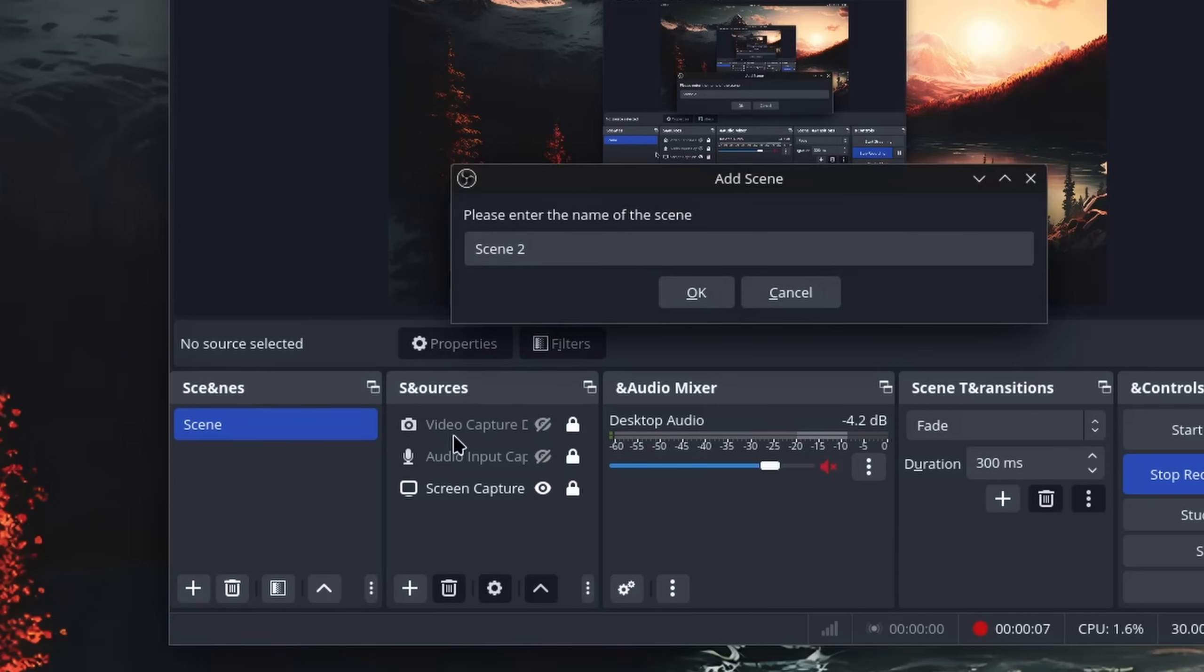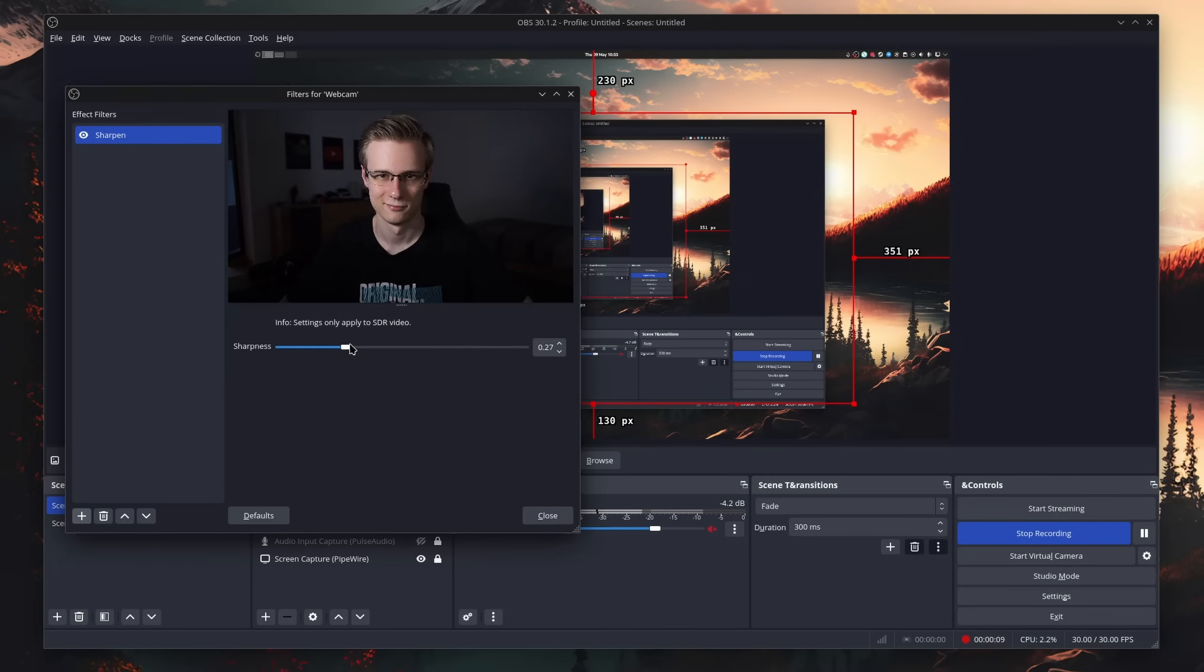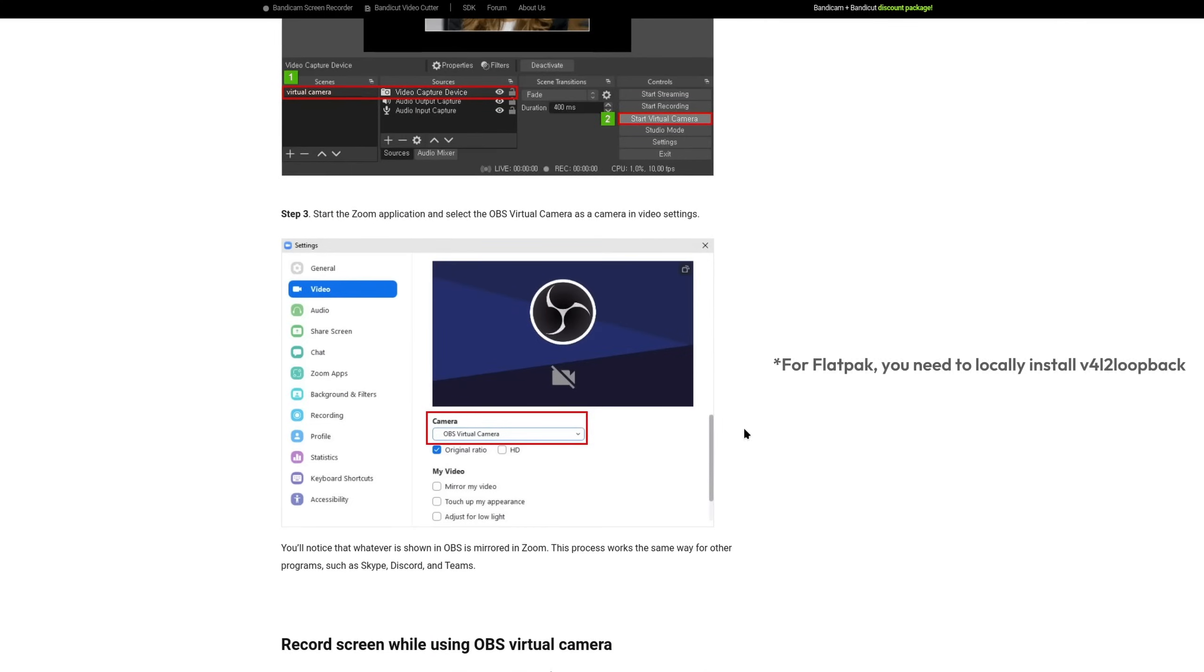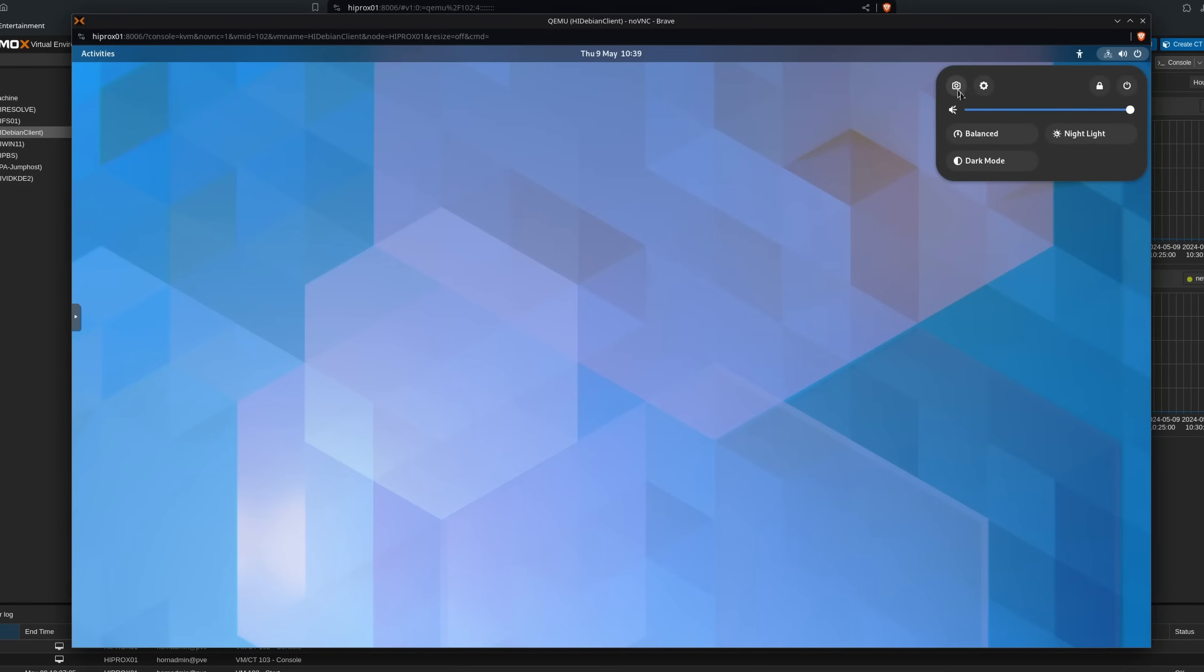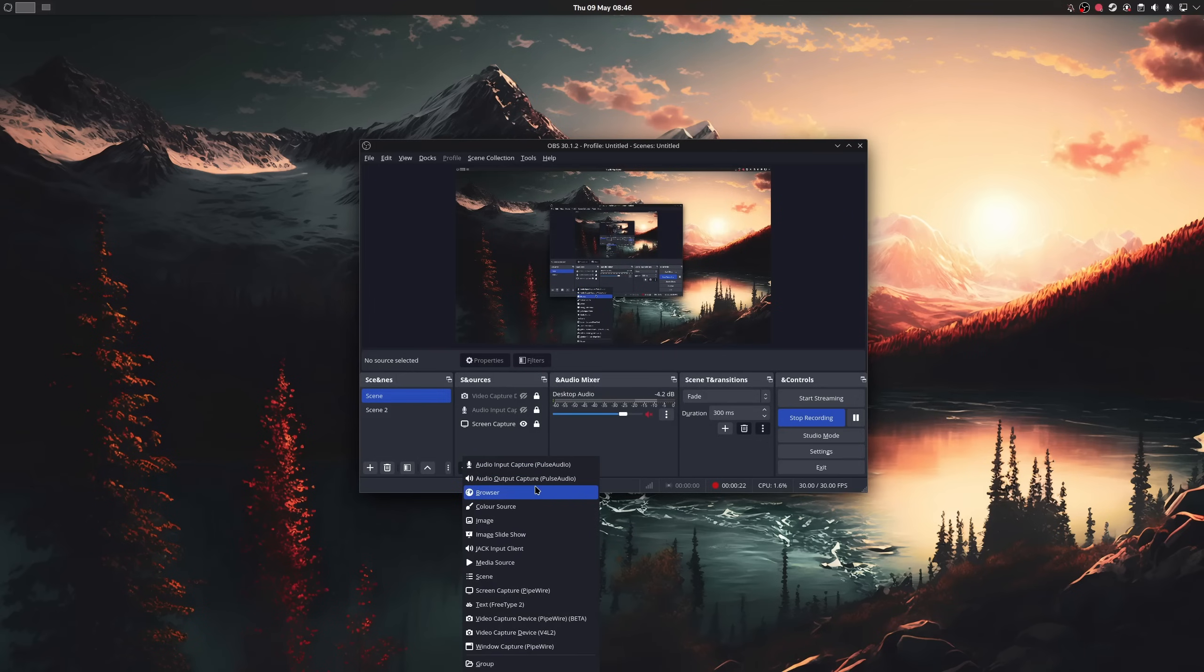You can create scenes, overlays, and even use it for modifying your webcam, which you can then use in various web conferencing tools. Even though many Linux desktop environments also come with an inbuilt screen recorder, OBS is the one that I personally like the most.